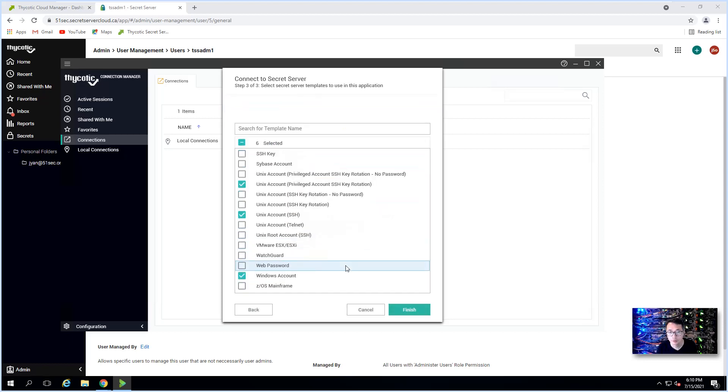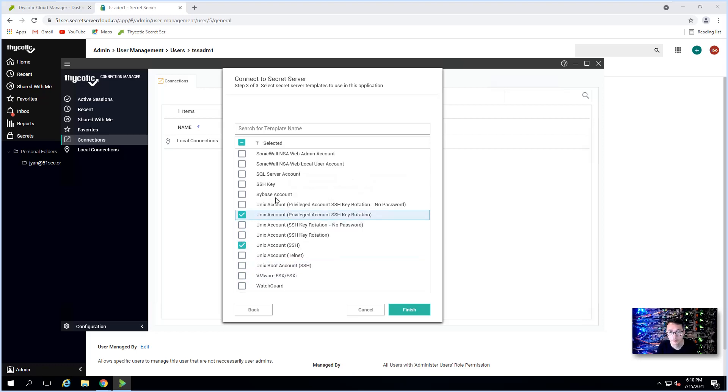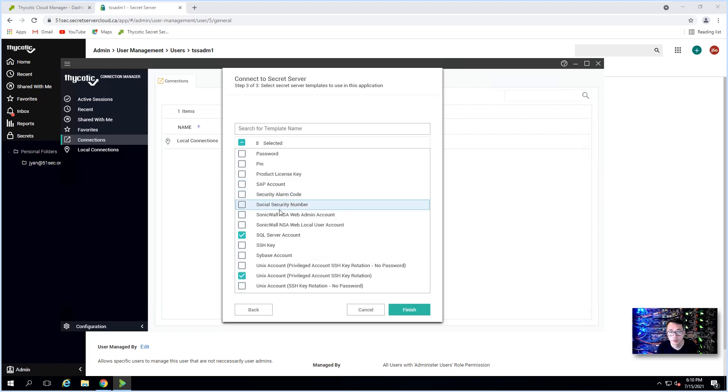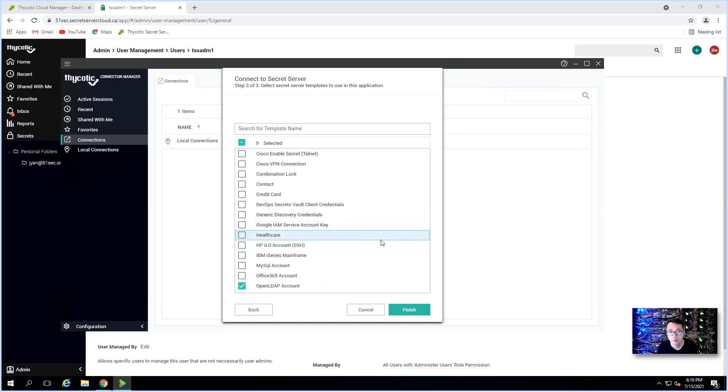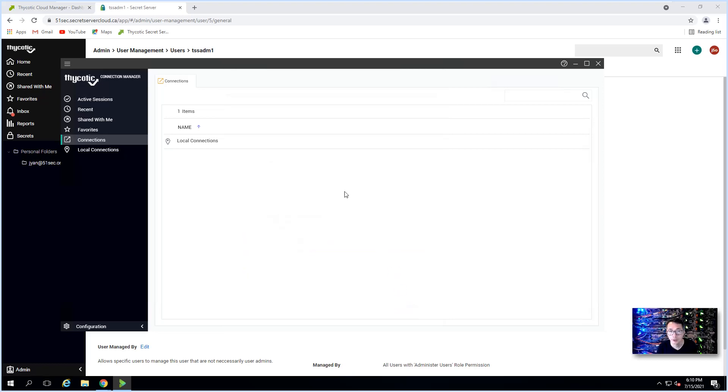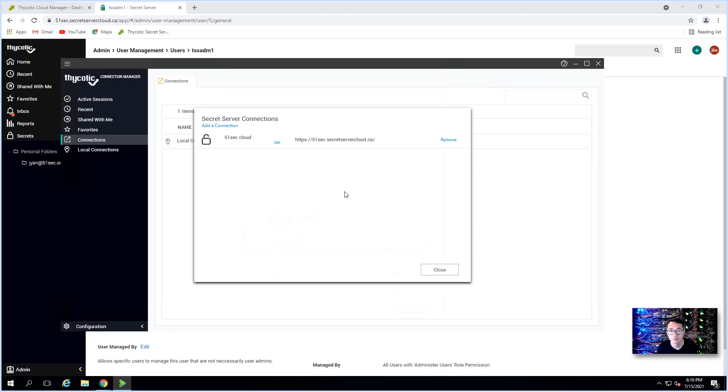Unix, those most popular ones ought to be chosen. I probably want to choose web password, SQL Server account, SSH key. That should be enough.